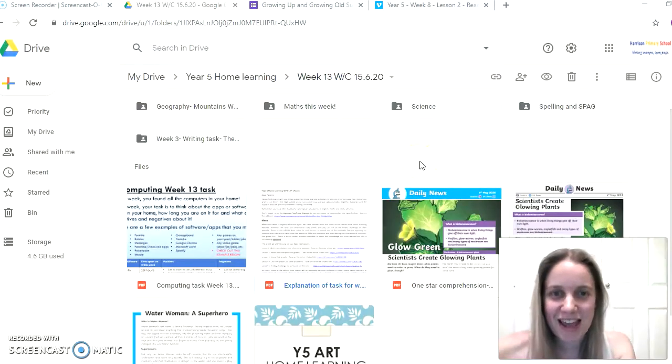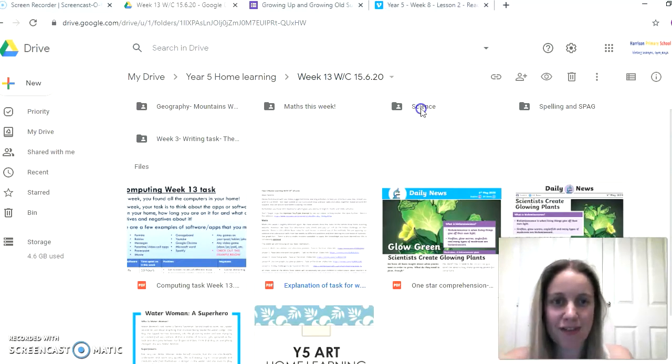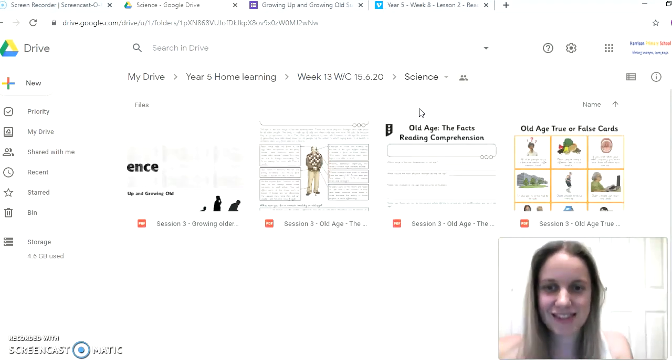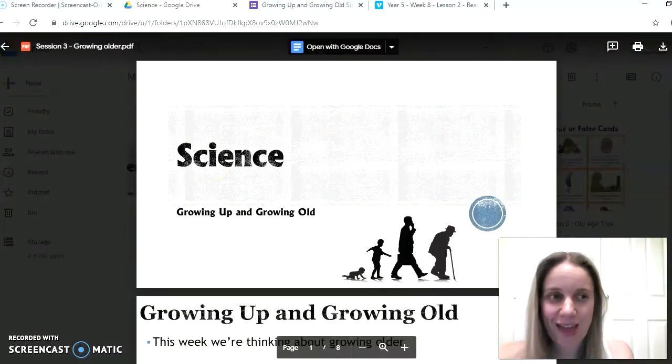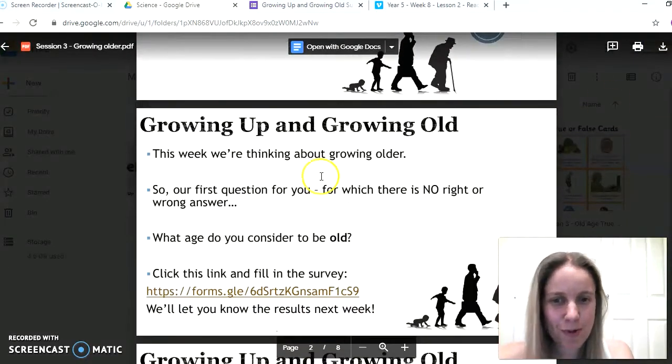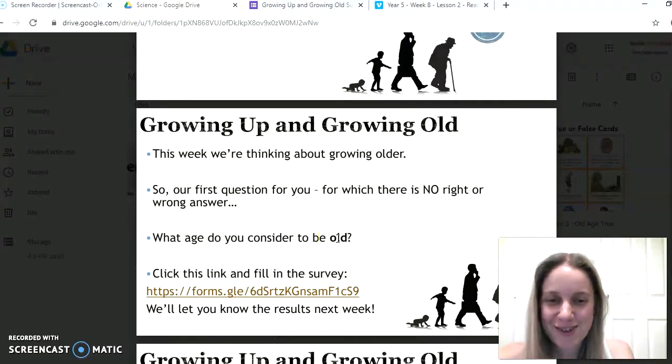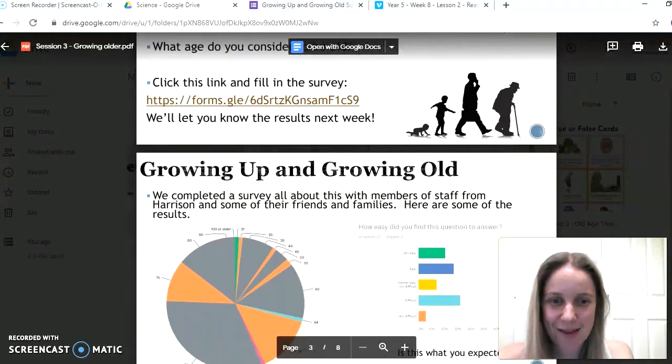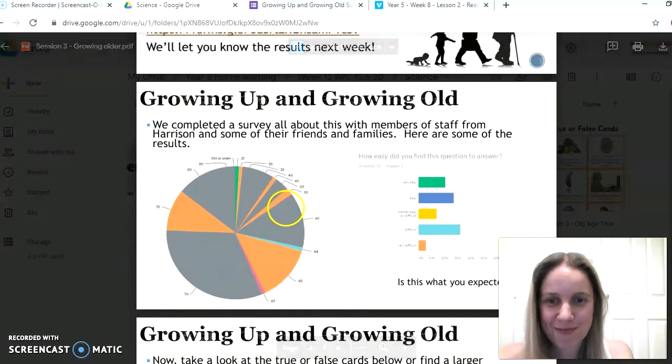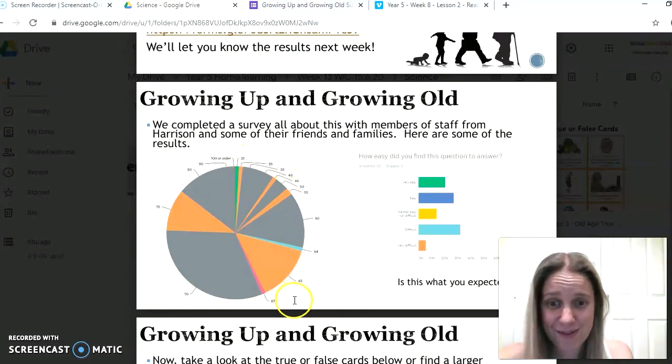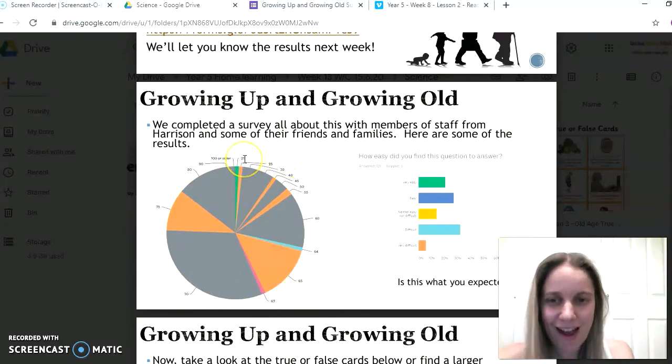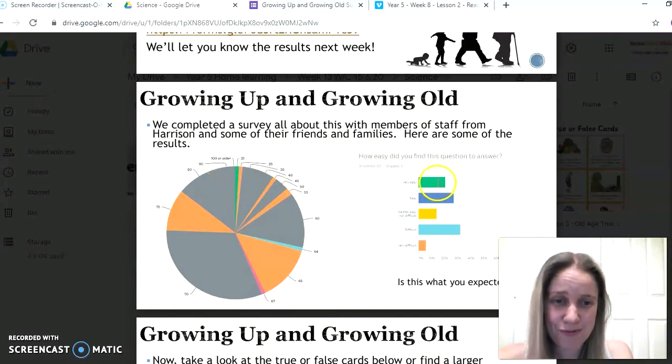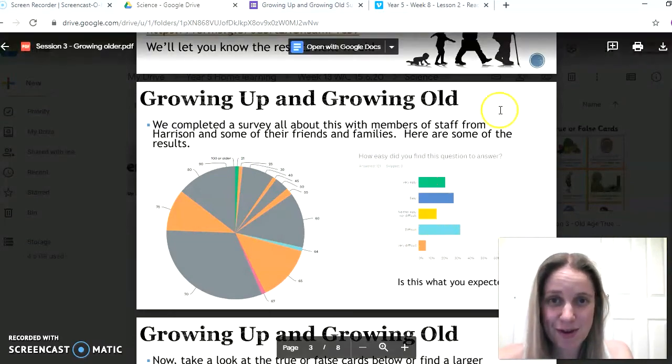Okay, so now I'm thinking about the rest of our learning this week. Let's open up our science folder, and this week we're thinking about getting older. The first question we have for you is what age do you consider to be old, and it's quite an interesting question and there is no specific right answer. We had a go as a team at Harrison with our families and friends as well answering that question, and you'll see there is a whole variety of different responses to this question, right from 21 up to 100 or older. But people had found it quite a range. Some people said it's very easy, some people said it was quite difficult.